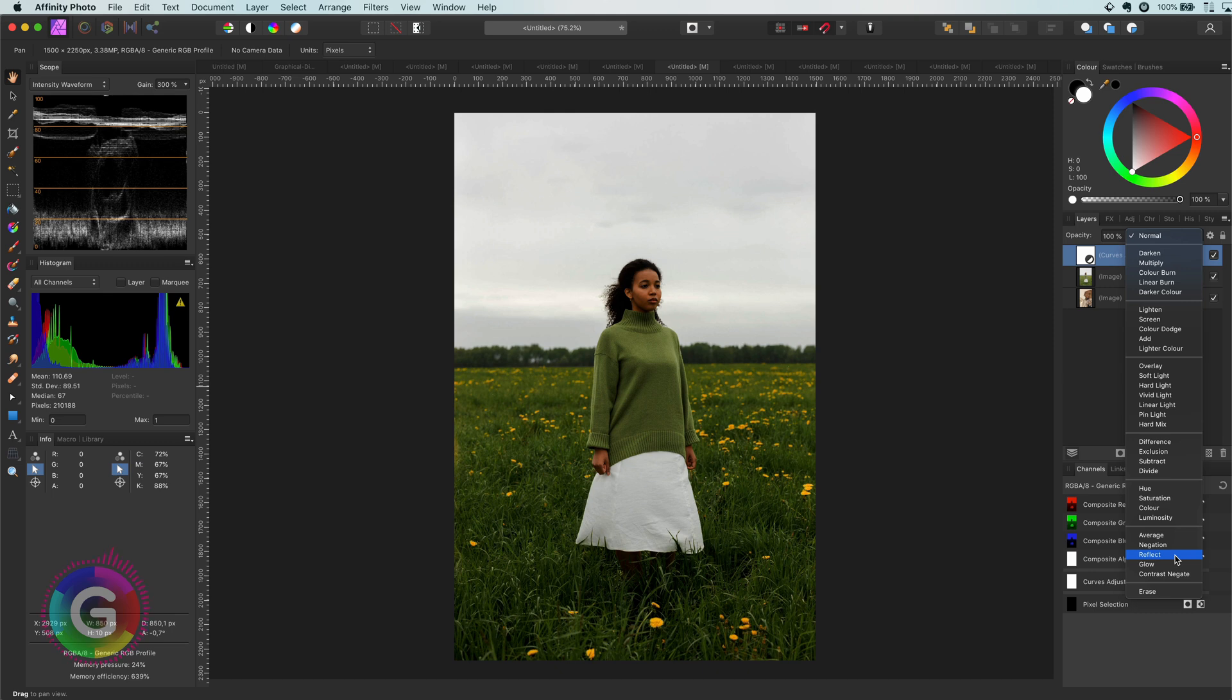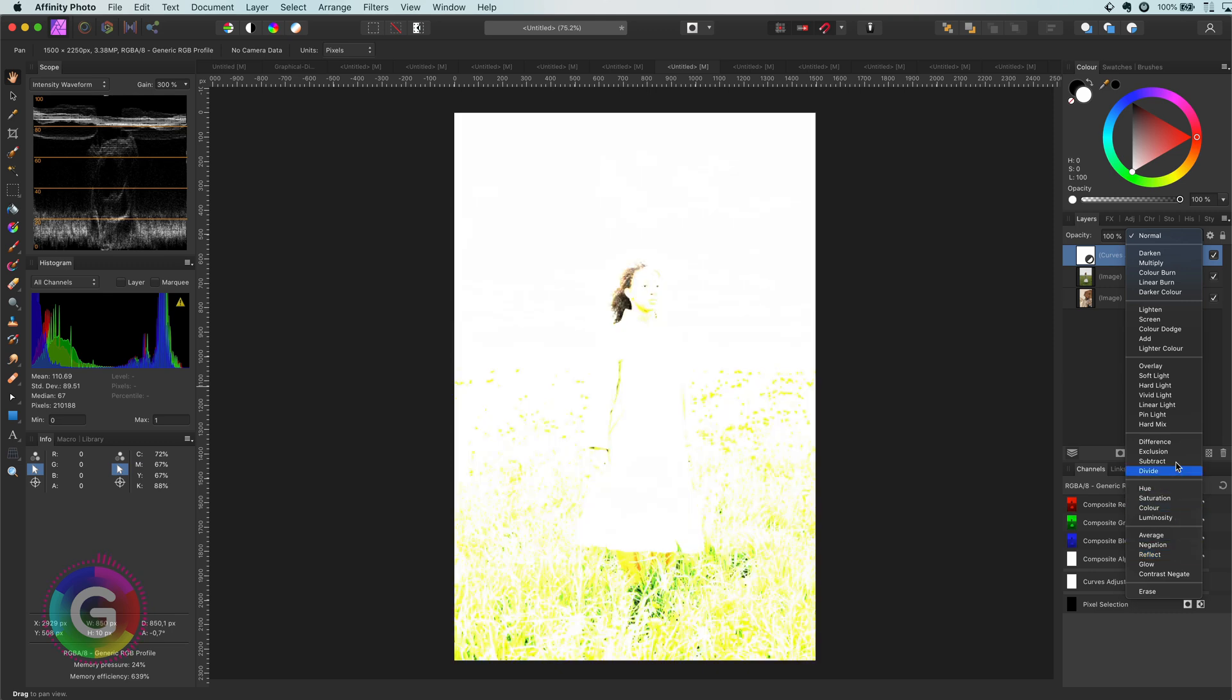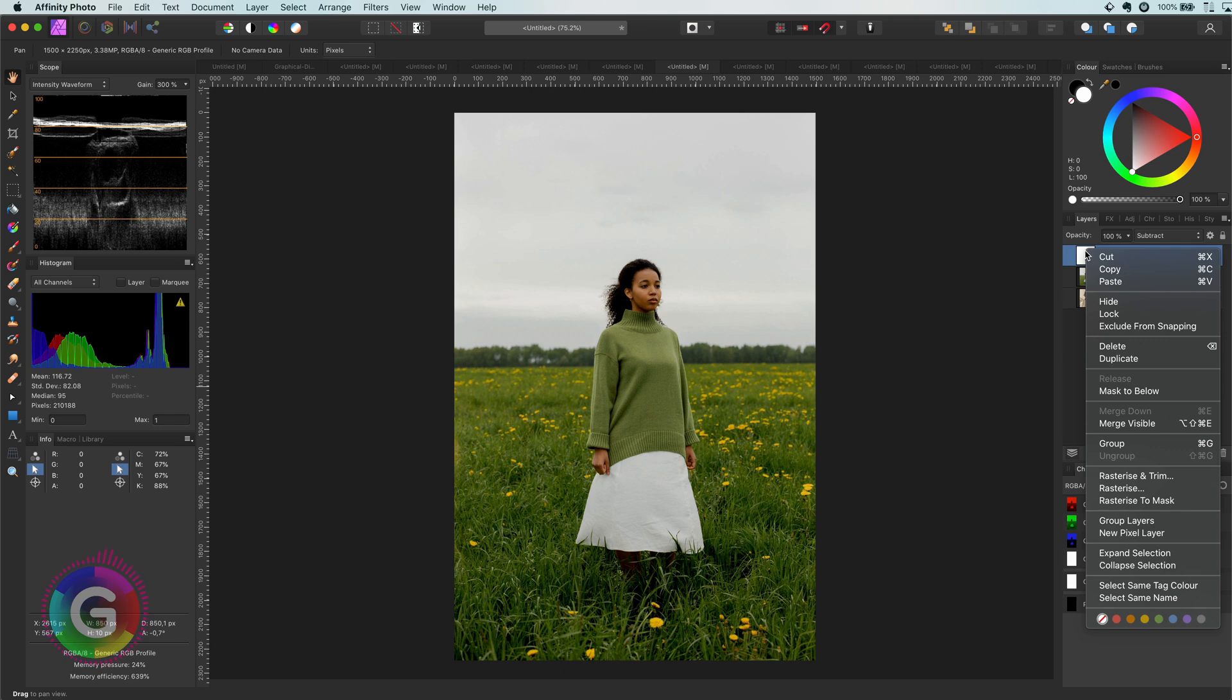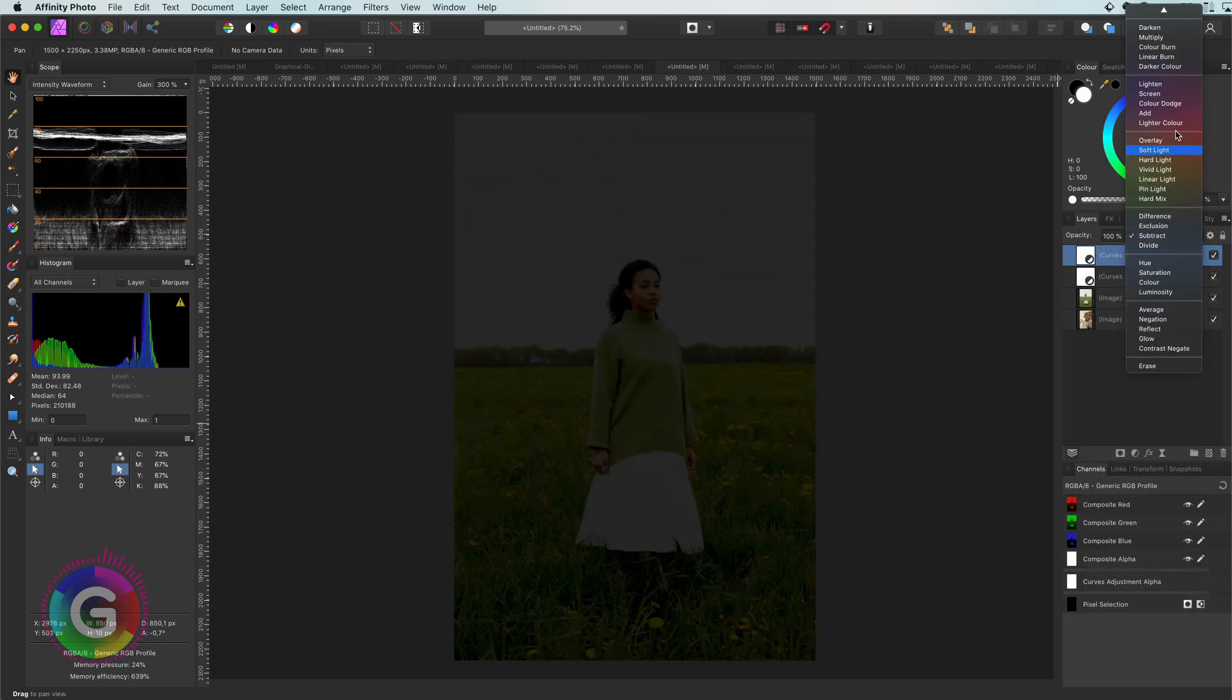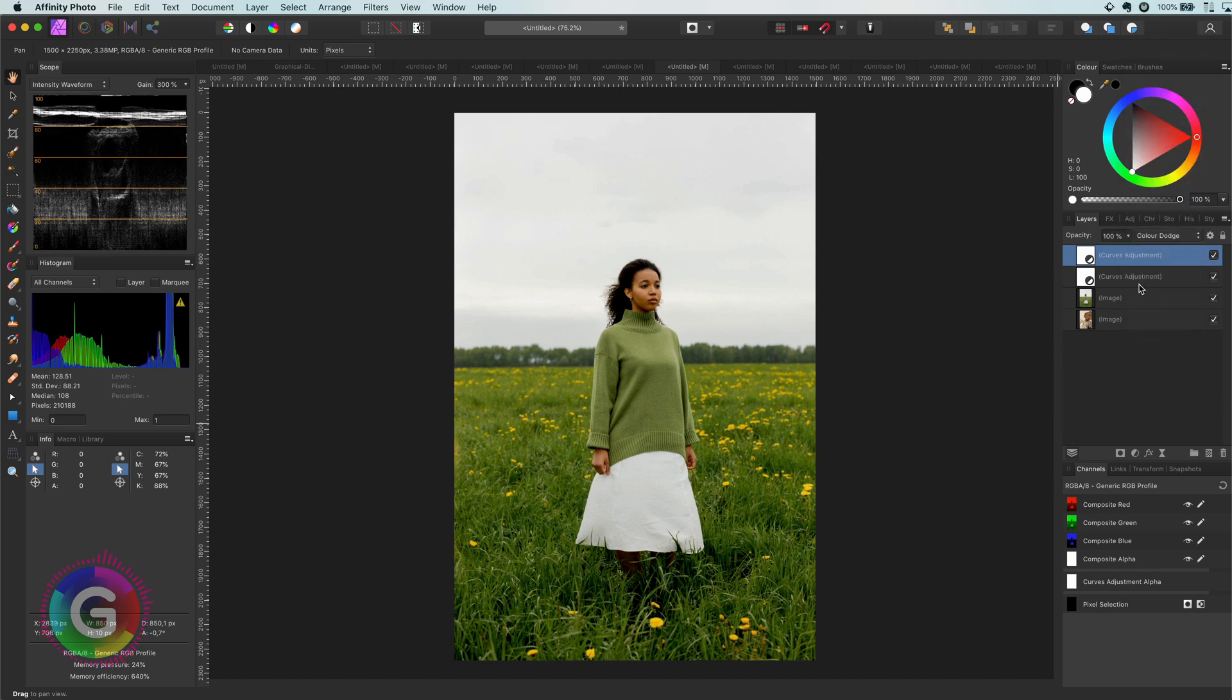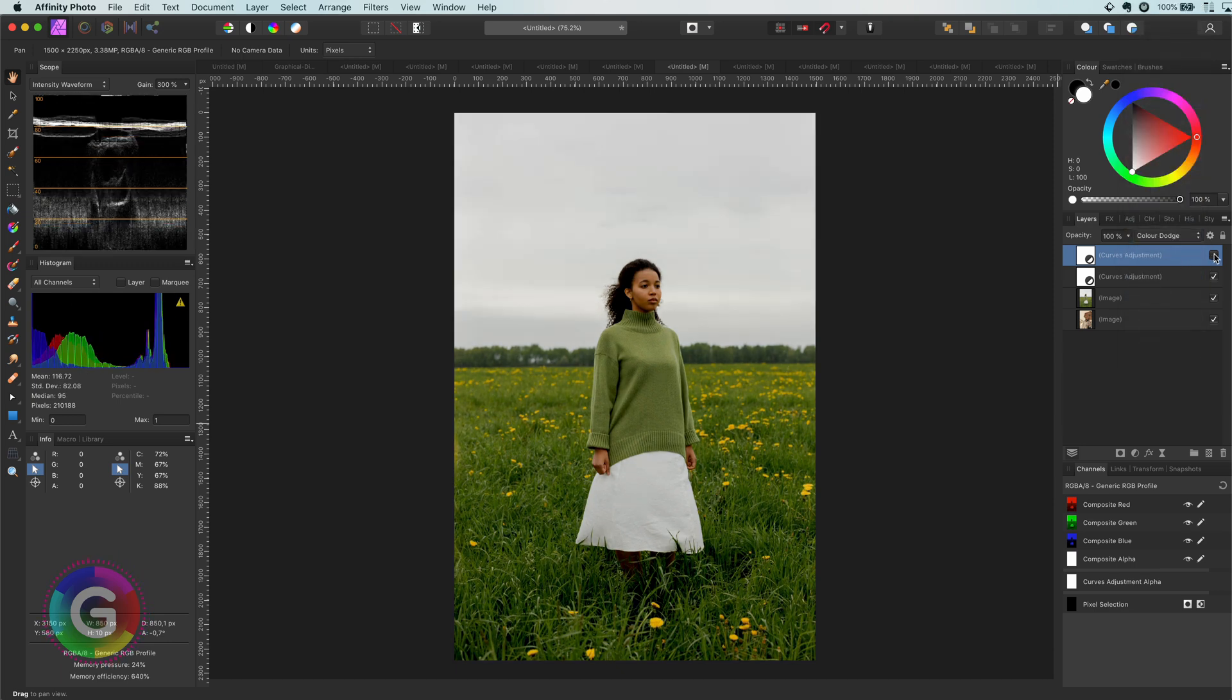However, I will use the subtract blend mode for now. As promised, here is the first bonus tip. As our effect darkens the image, we can brighten it by duplicating the curve and changing its blend mode to color dodge. Have a look at that. Just gorgeous.